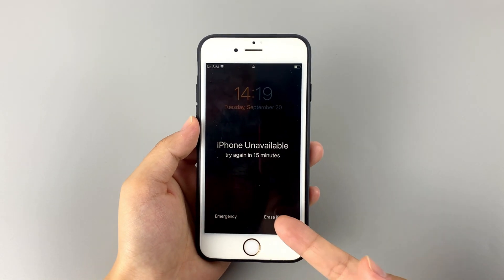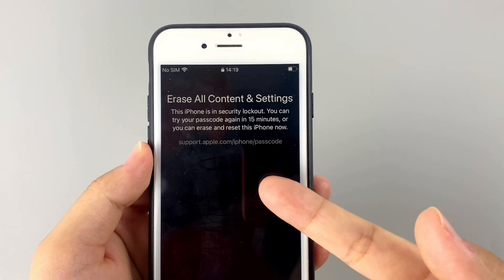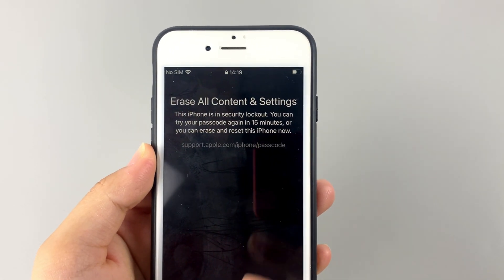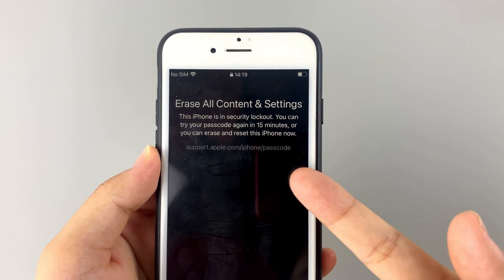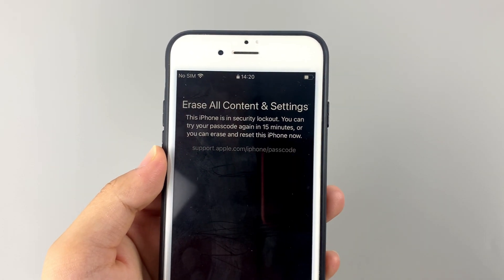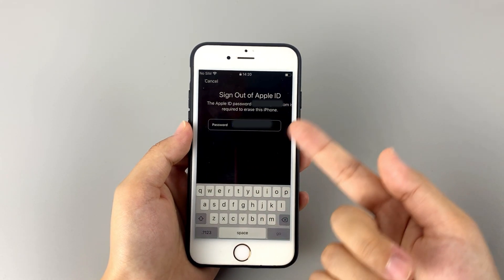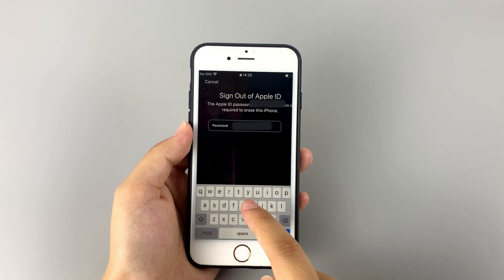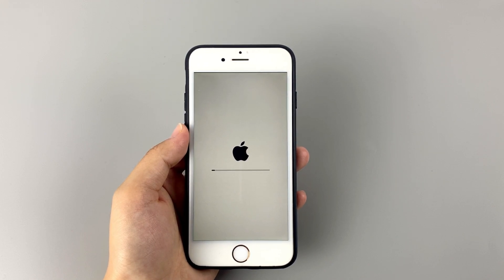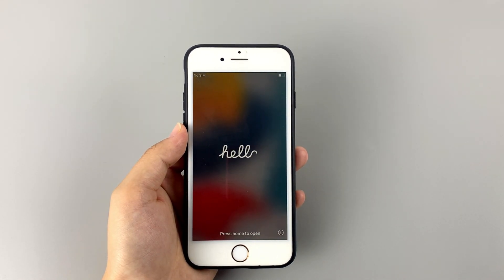When you see this option, simply hit on it. Next, an 'Erase All Contents and Settings' page will appear to let you know that if you confirm to bypass the iPhone passcode, all your data on your device will be gone at the same time. If you don't really want to lose your information and files, it still allows you to try the passcode again 15 minutes later. So on this page, tap 'Erase iPhone' again. Afterward, enter your Apple ID password to sign out of your original Apple account. After a short while, you will be able to see the progress of the erase on your iPhone, and it will automatically restart as the erasing process ends.